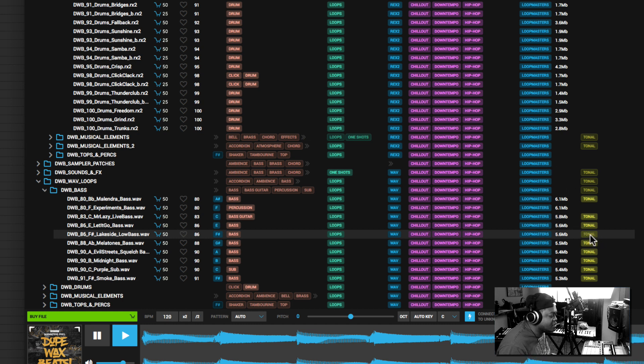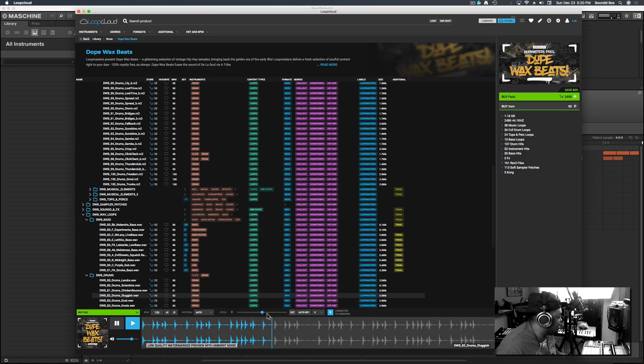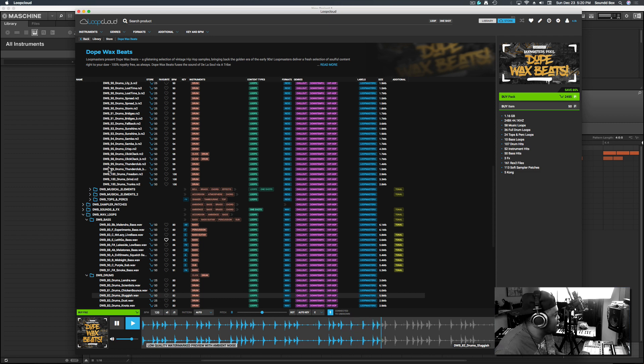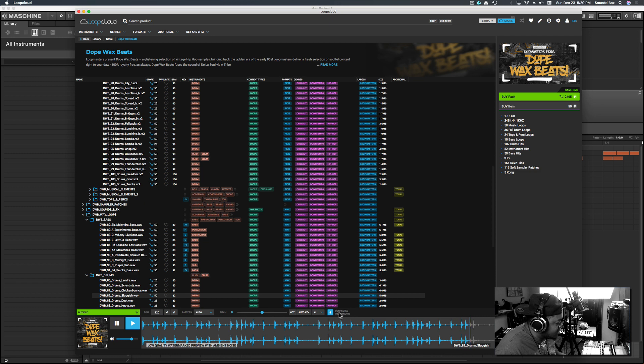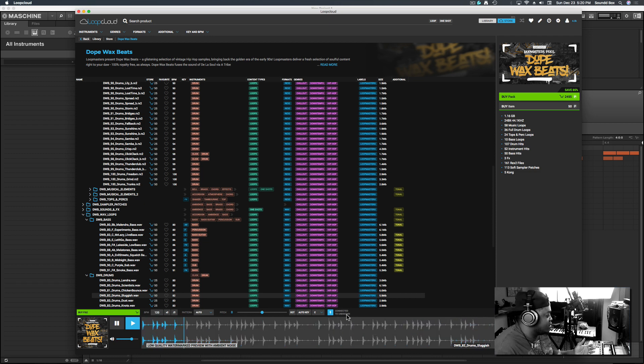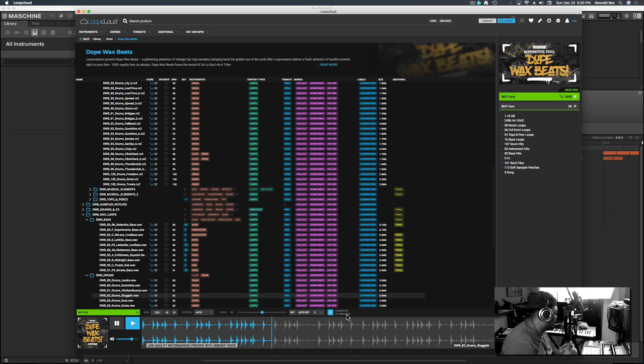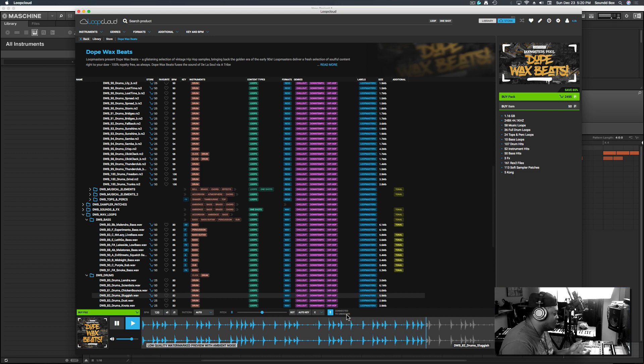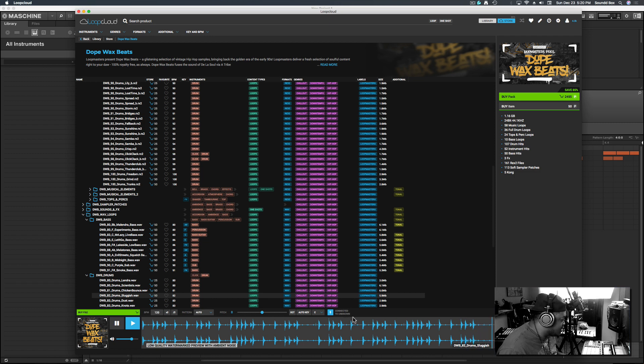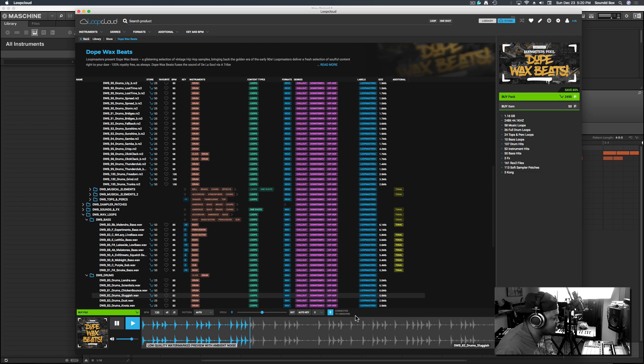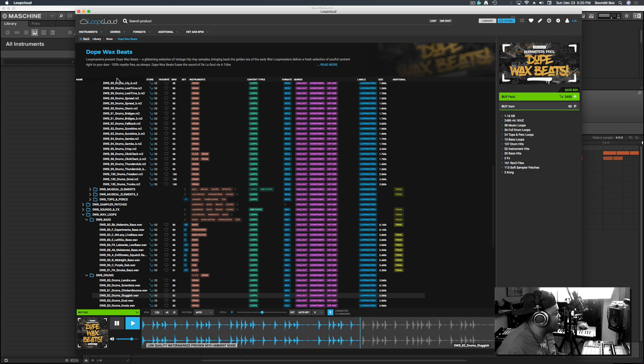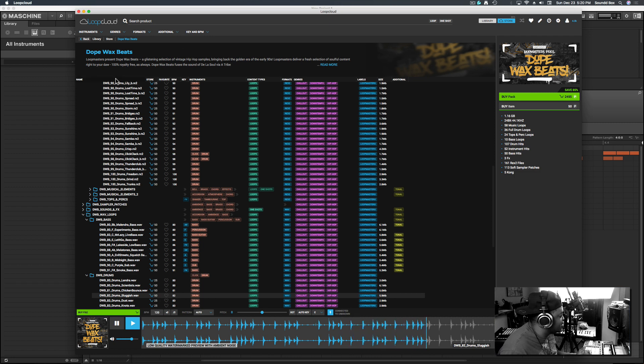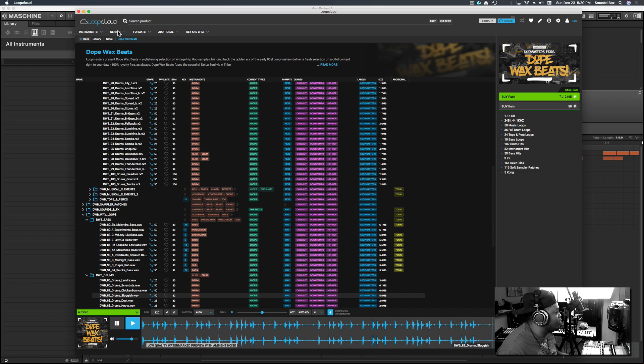This syncs with your DAW. In this case, we're using Machine. It says connected to unknown because Machine and Loop Cloud haven't done their handshake yet. We're waiting for them to link up. I usually use Studio One and can see it say Studio One, but it doesn't really matter as long as you have whatever supports third-party VSTs or AU. This should work fine.